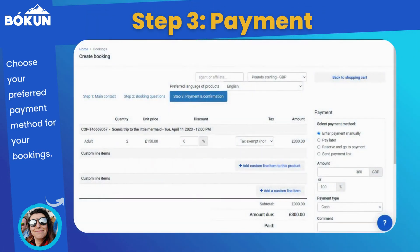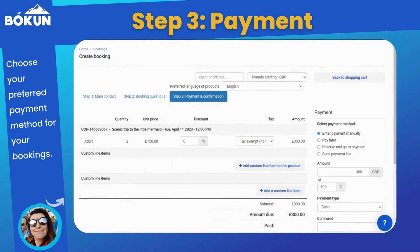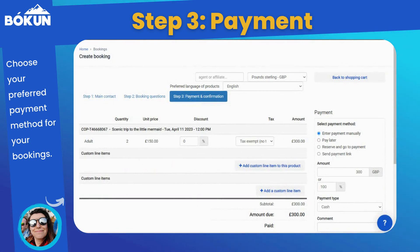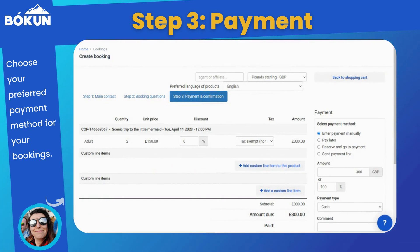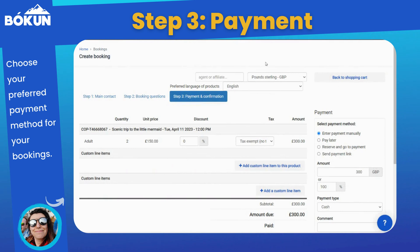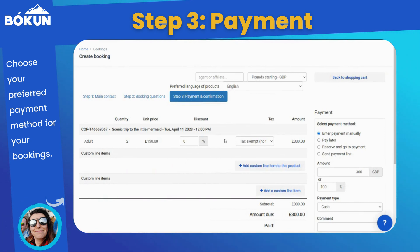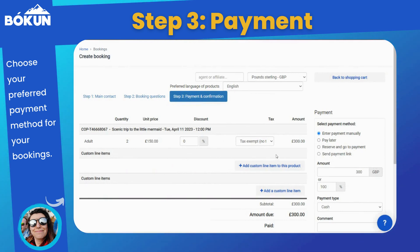The next and last step is adding payment to your booking and confirming it. You can now select if you want to apply a discount or tax to the booking, or if you want to add a custom charge.